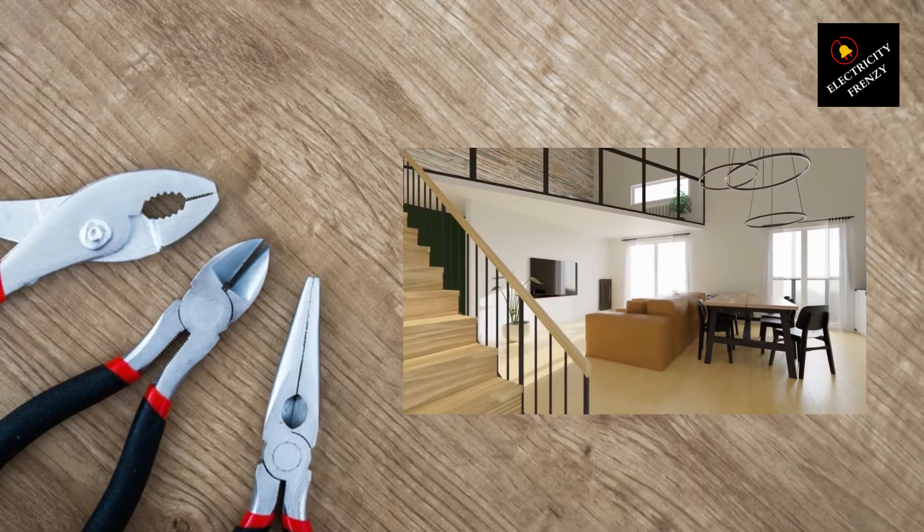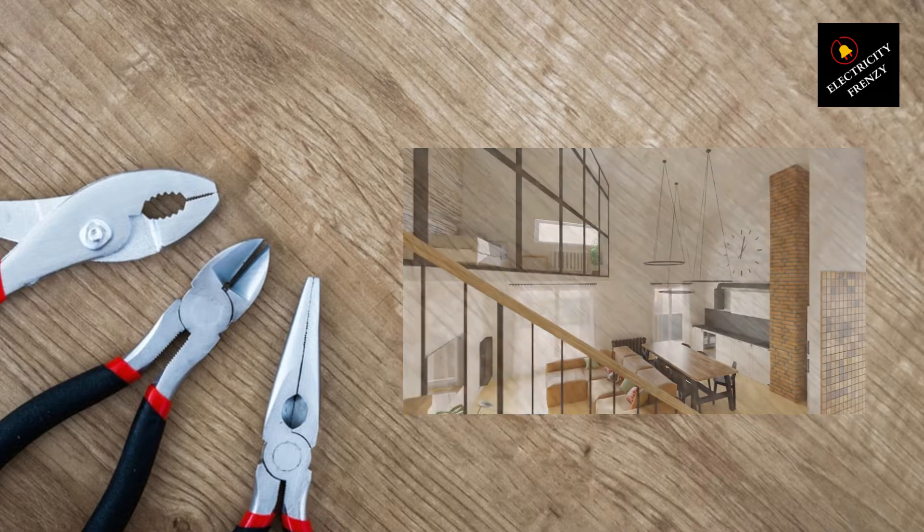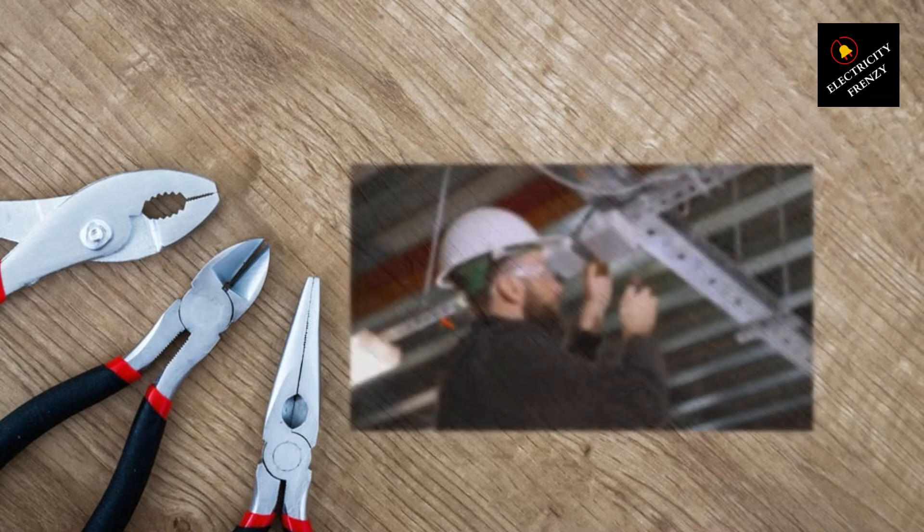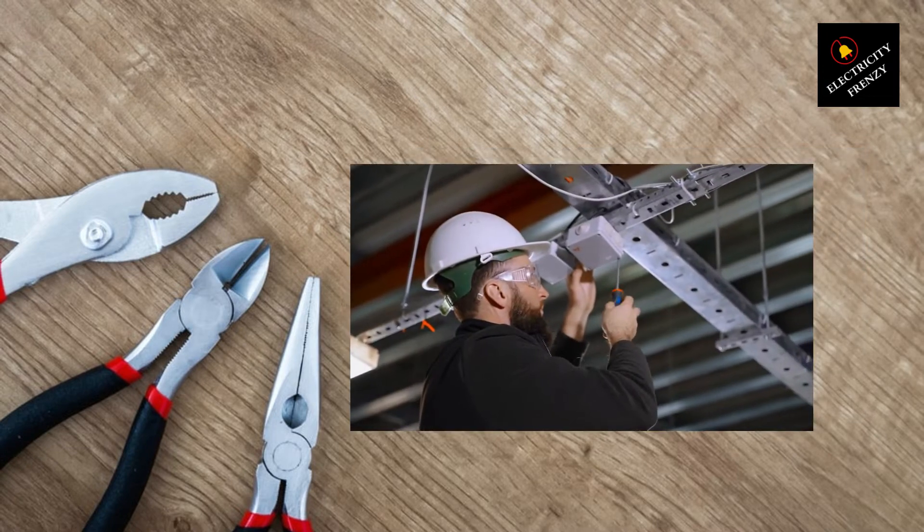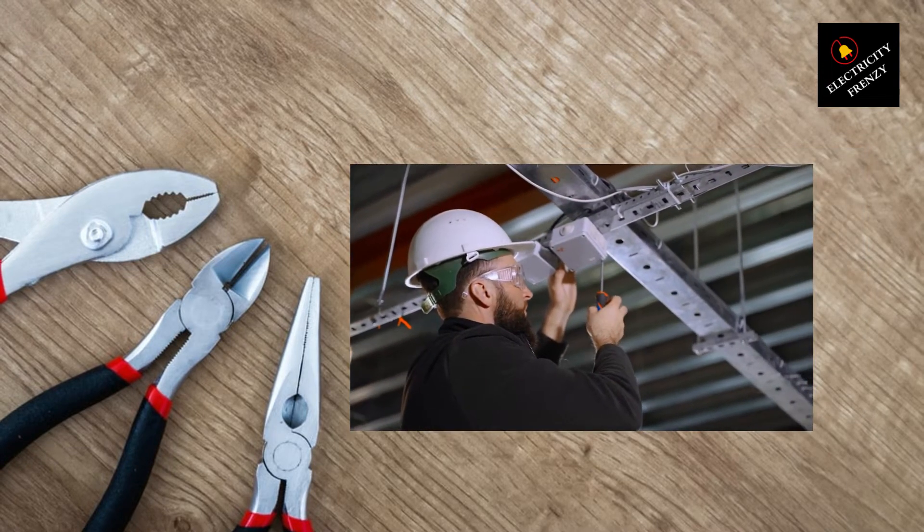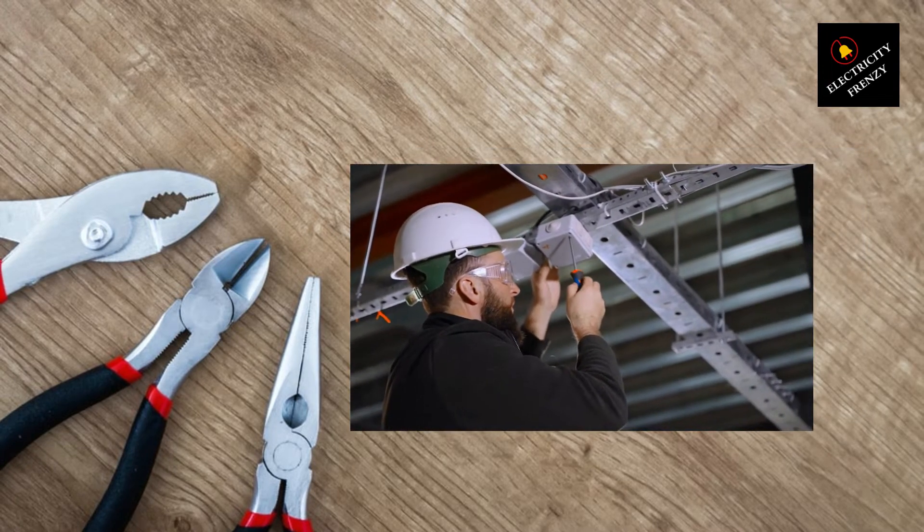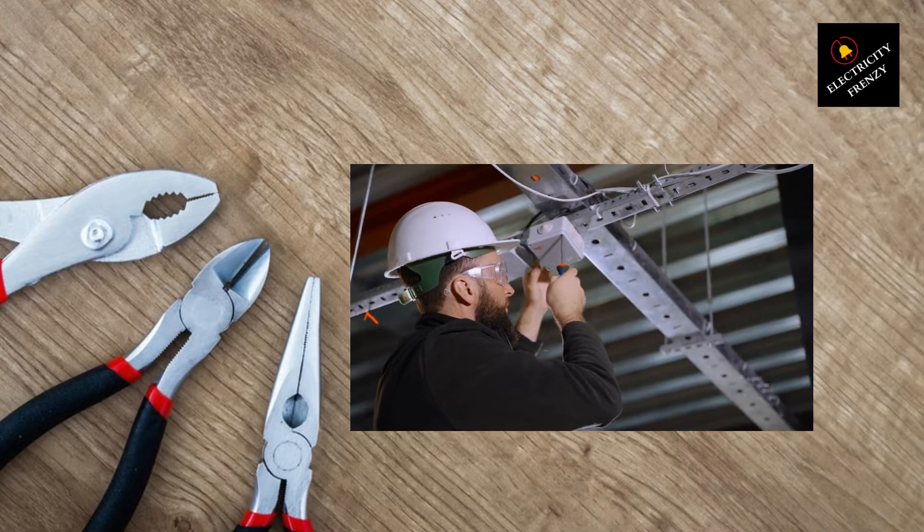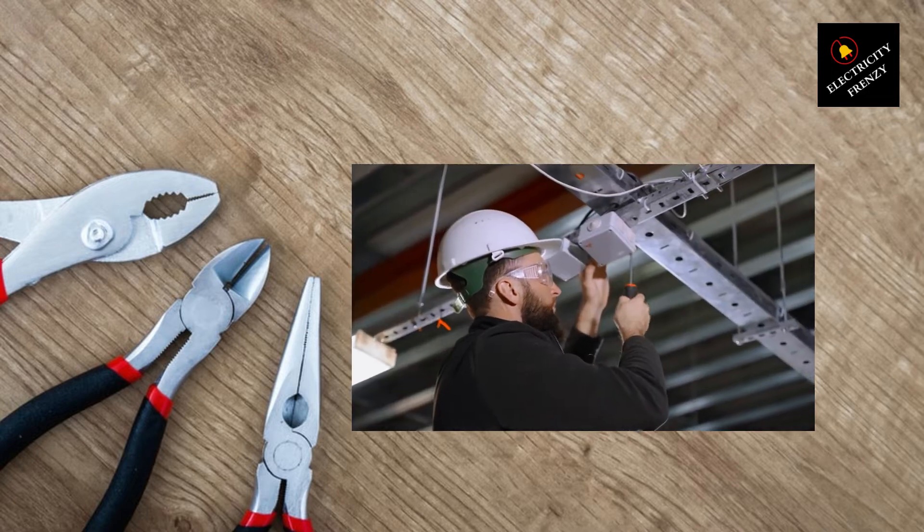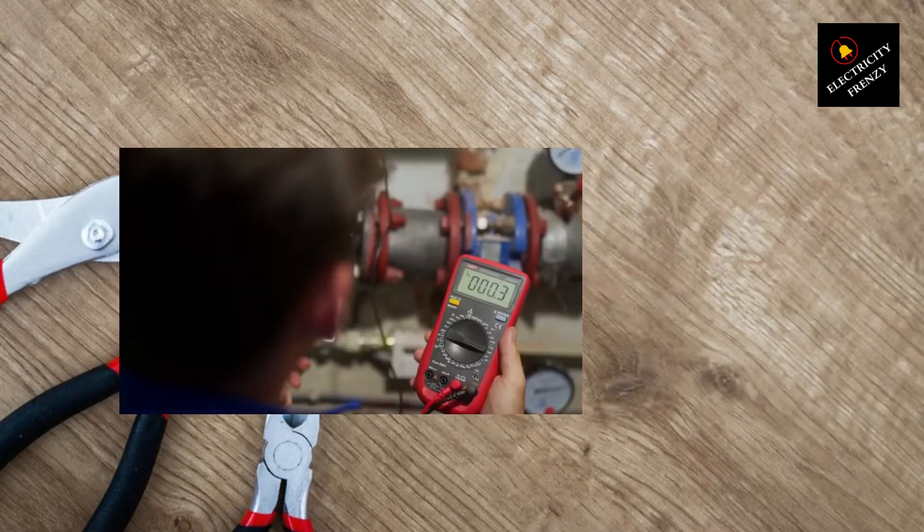The good news is that there are practical solutions to help you increase the voltage in your home. Let's dive right in. Solution number one, check for overloaded circuits.